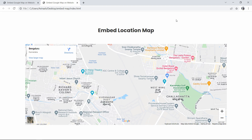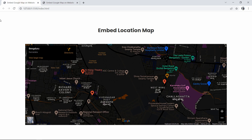Hi guys, welcome back to another video of Easy Tutorials. Today we are going to learn how to add a Google Map on your website. This is the light mode of Google Map and this one is the dark mode — we will learn to add both dark mode and light mode on your website using HTML and CSS.